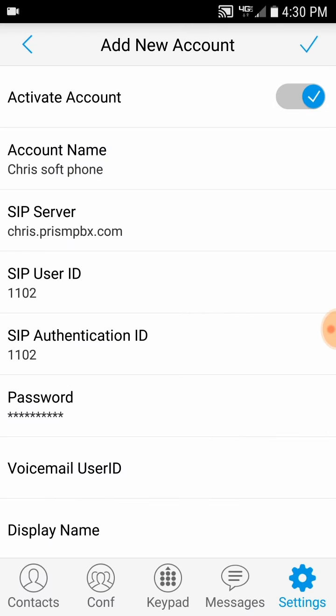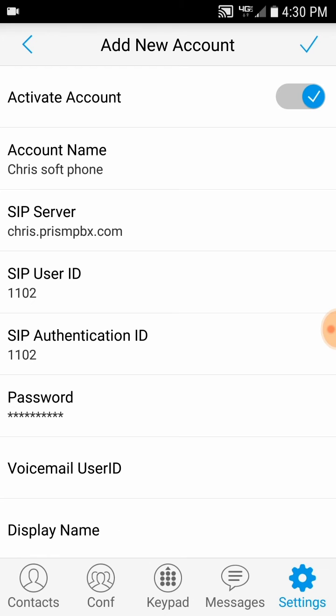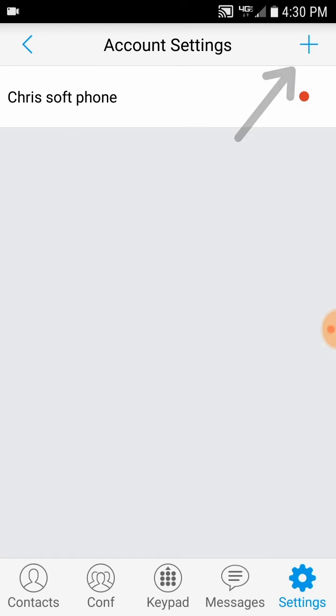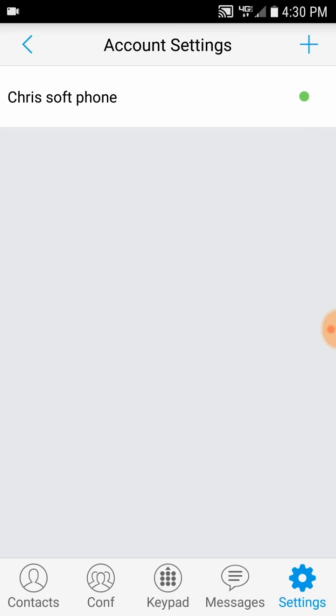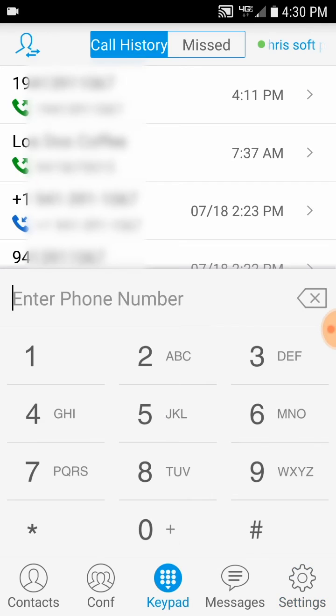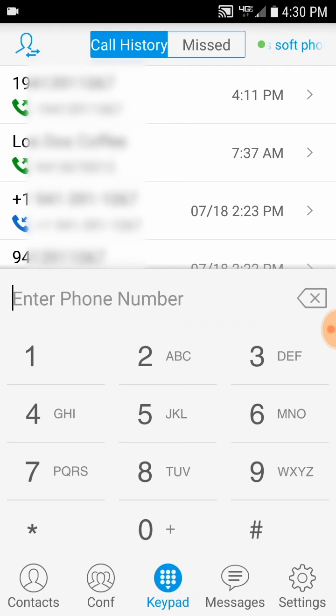You do not need to enter any information for Voicemail User ID or Display Name. Once that's all complete, click the check mark in the upper right. You may have to wait a few moments, but you should see the little circle on the right side turn green. If it does turn green, then you can go to the keypad and start making calls. You'll also receive calls anytime your office extension rings.